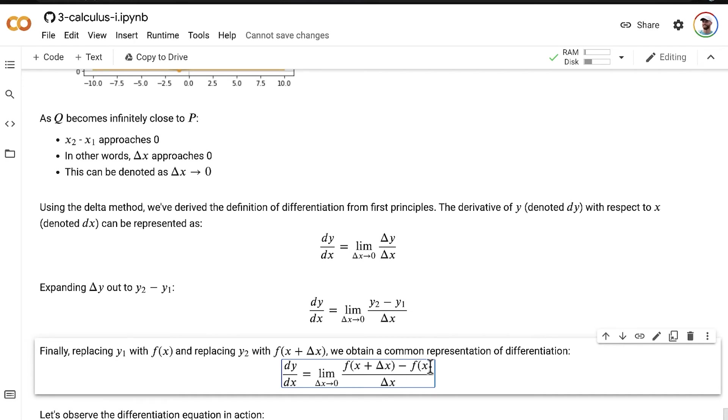we can just pass that x1 value, that x value for point P, into our function f, and that gives us the y value at our point P. So we're just substituting in f of x in for y1, like we've done many times in this notebook already.